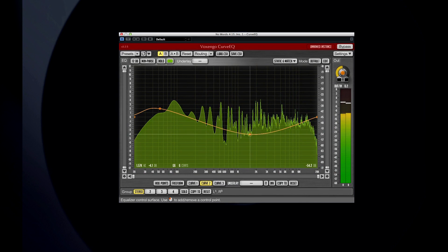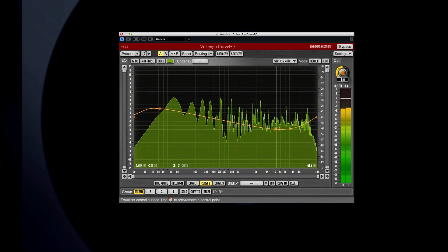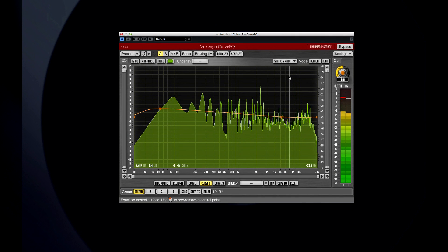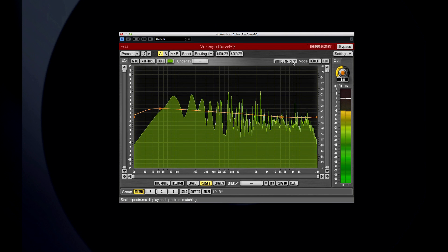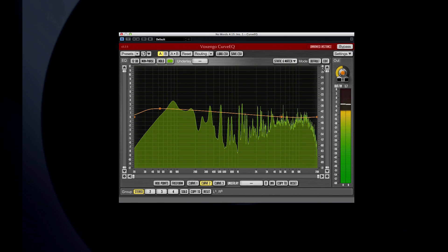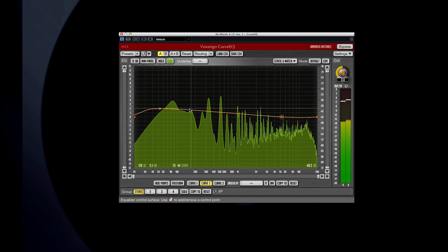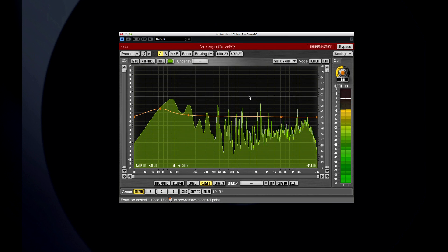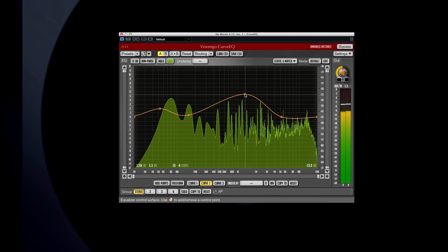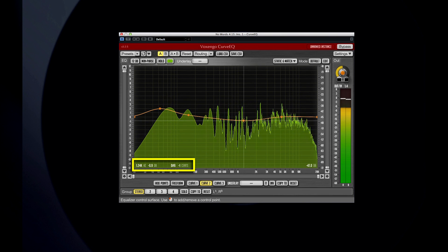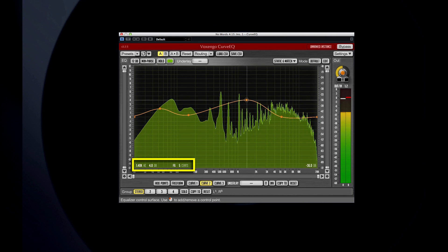Curve EQ also has the ability to copy and paste the spectrum from one audio source to another. The central control surface is the primary user interface. Double-click to add control points, and you can see their associated values displayed below.